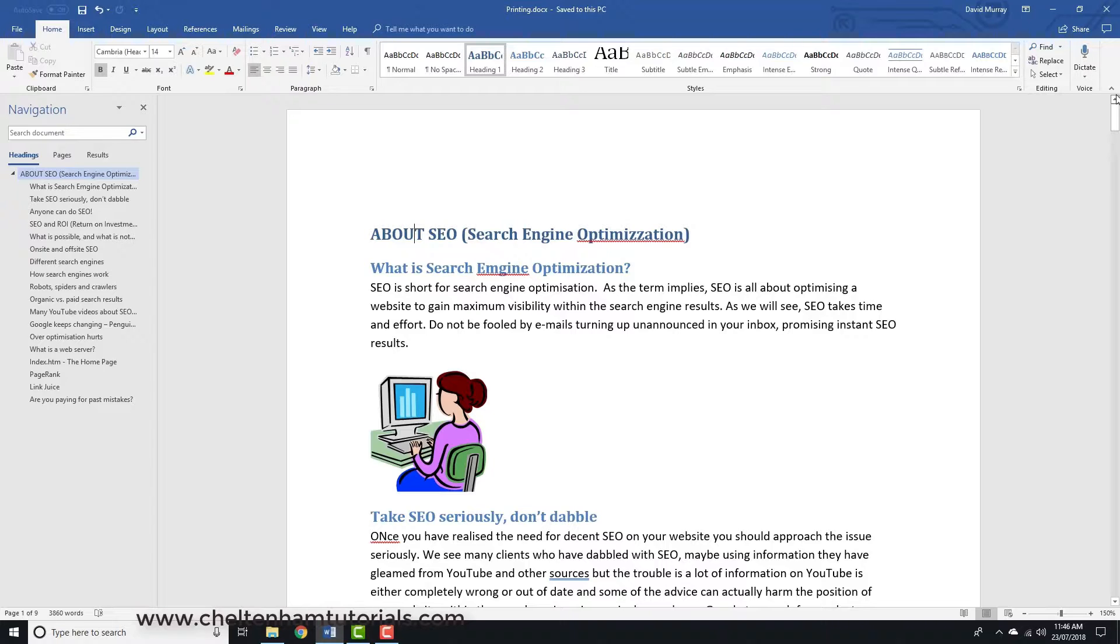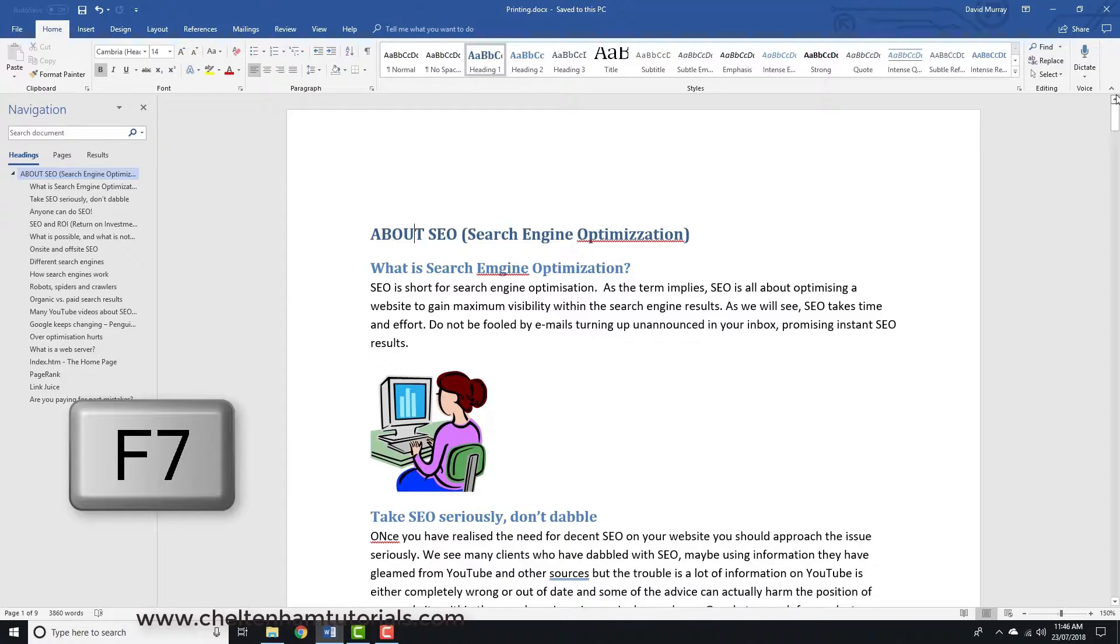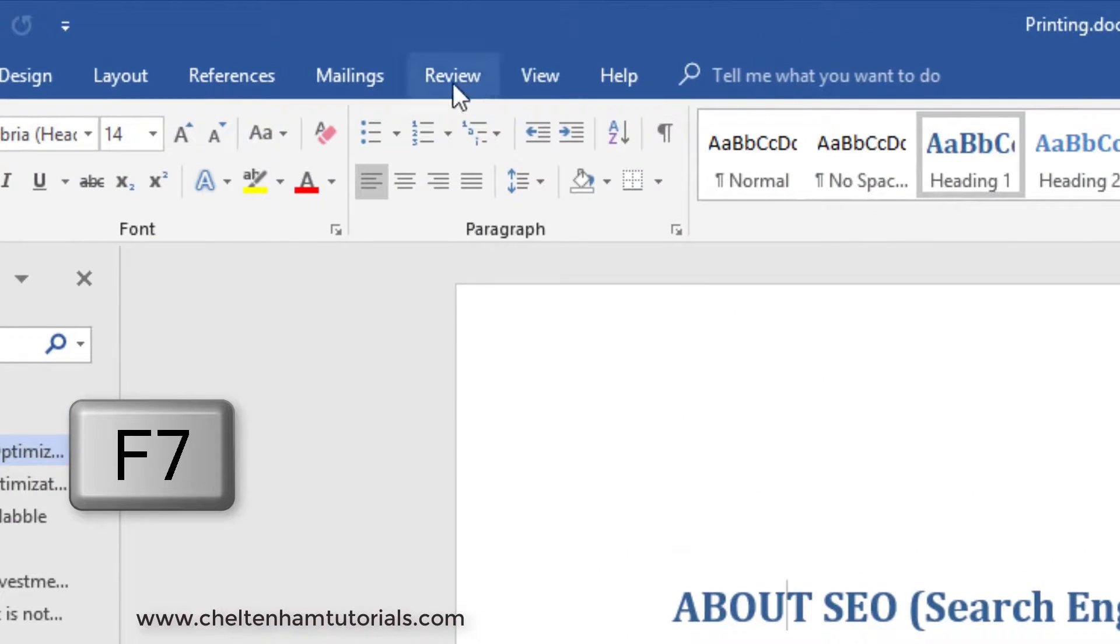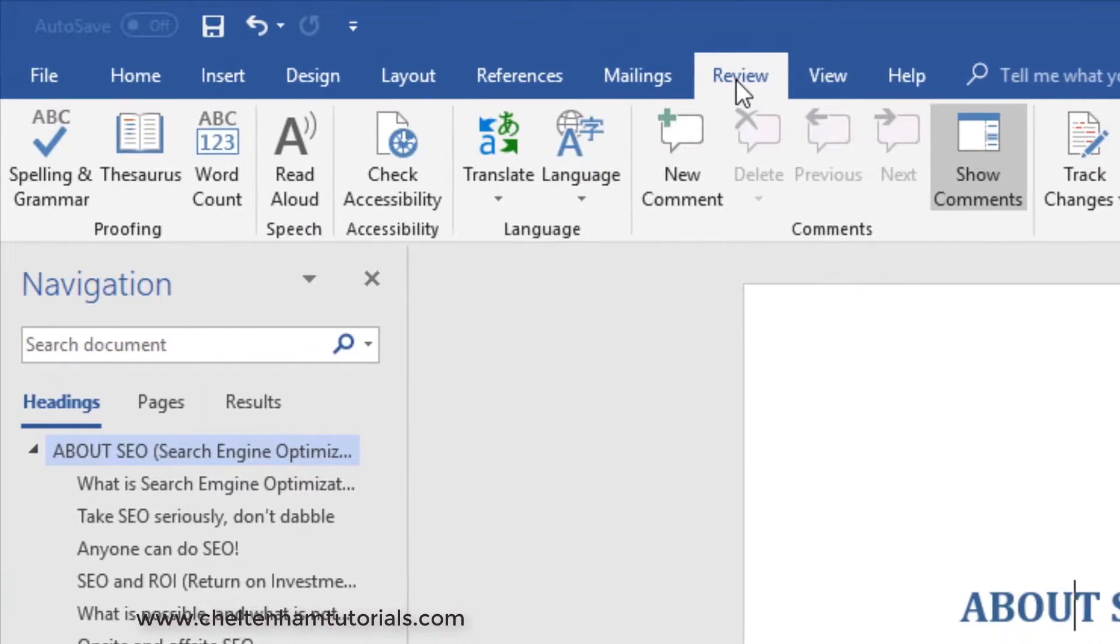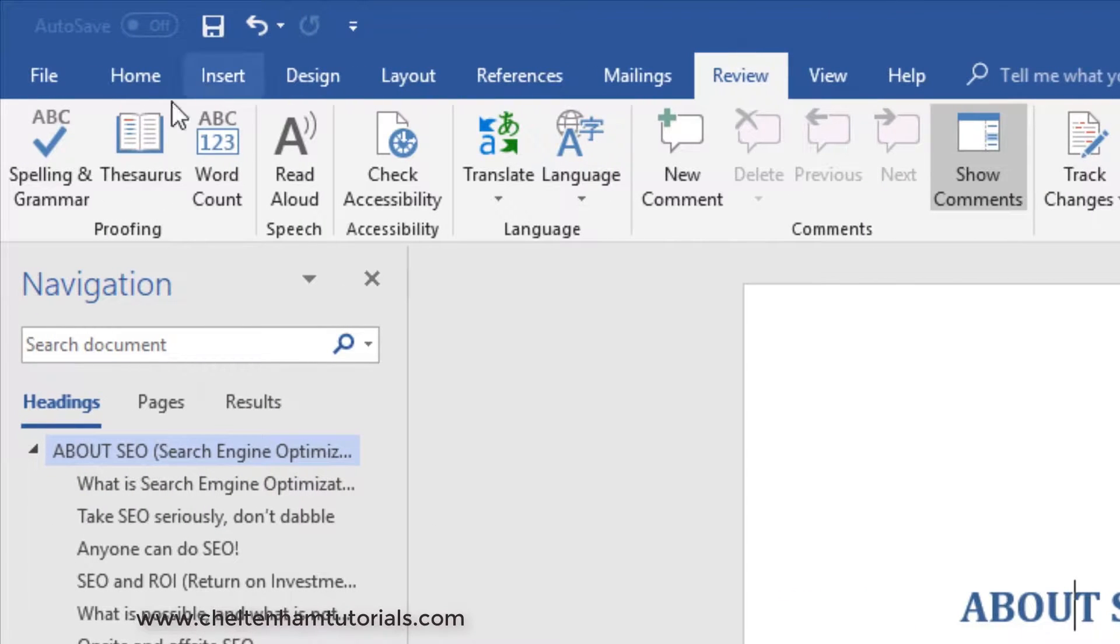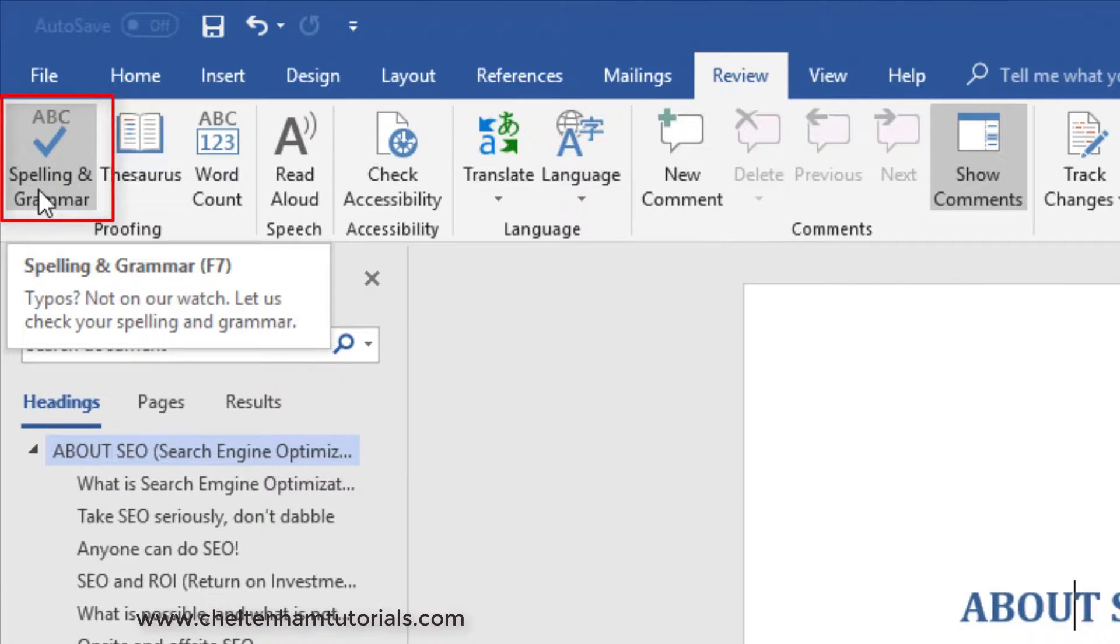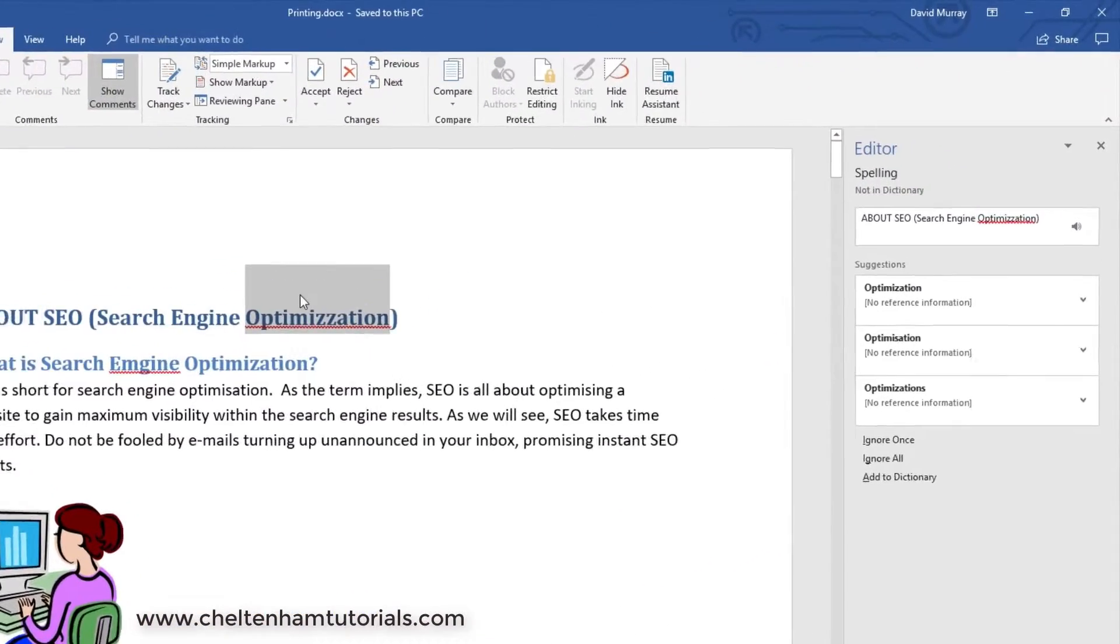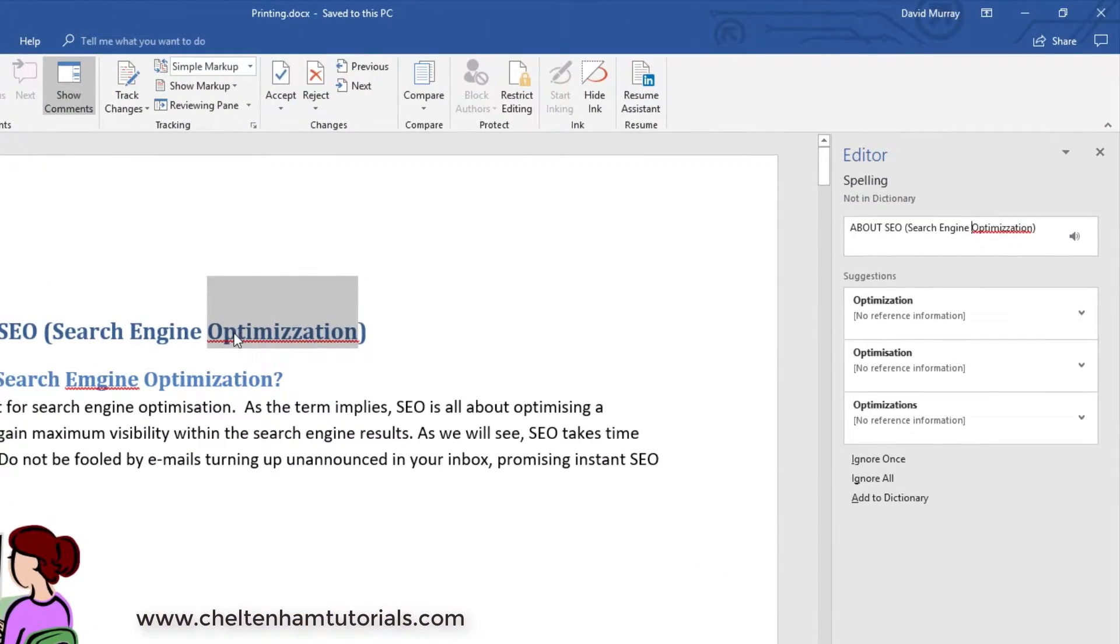The easiest way to do this is a shortcut - F7. Or if you want to, you can click on the Review tab here and then simply click on this icon that says Spelling and Grammar. The first word picked up is what's meant to be optimization.